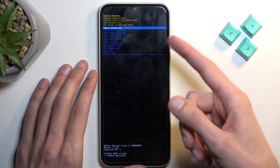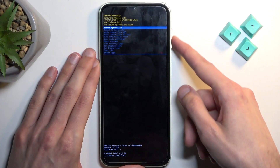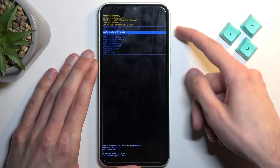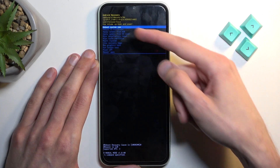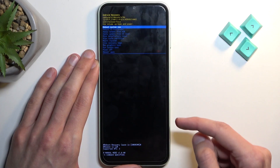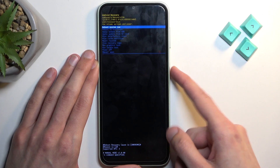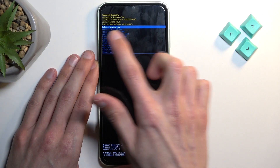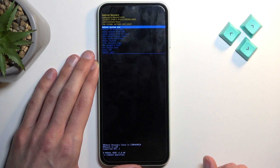Once in here you can use the volume keys to navigate through the visible options and the power key will be used to confirm whatever is selected with the blue line.